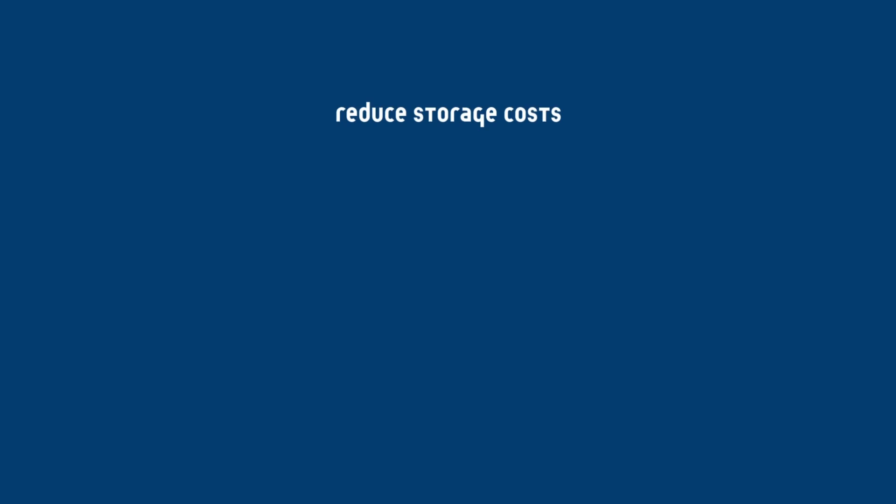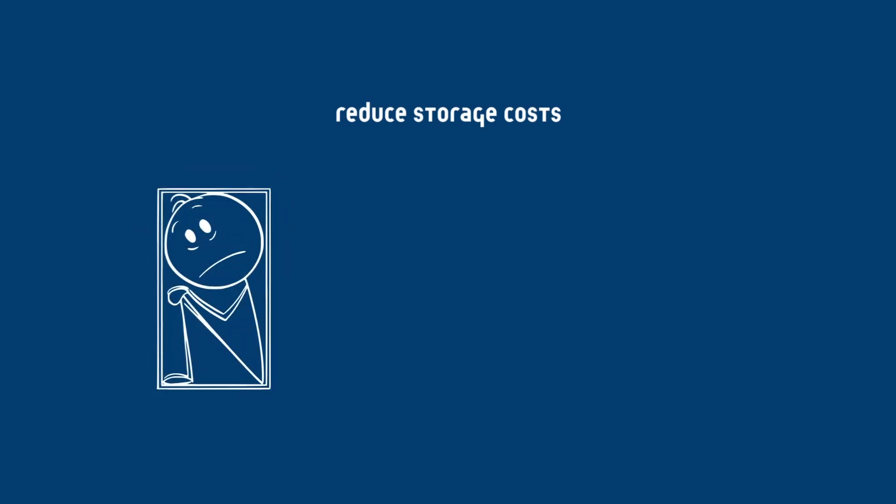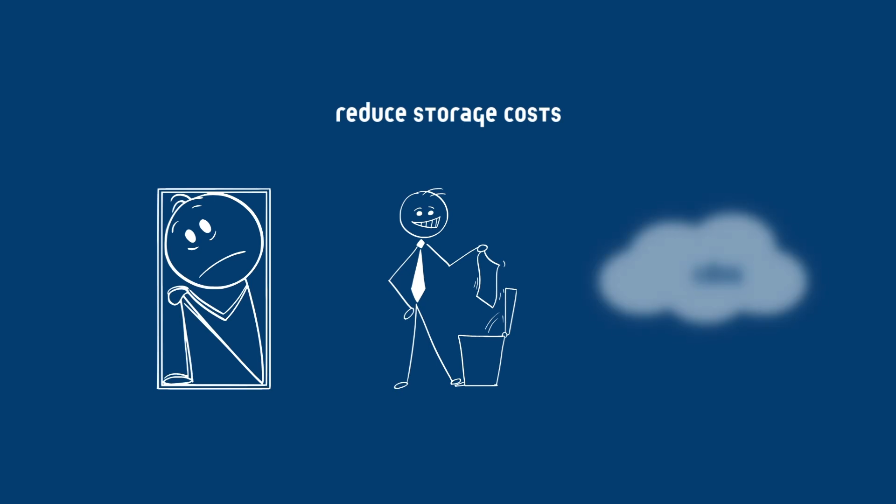You can reduce storage costs by compressing and optimizing images before uploading, delete unused files regularly to free up space, and store static assets elsewhere, for example in a CDN or on another cloud provider.